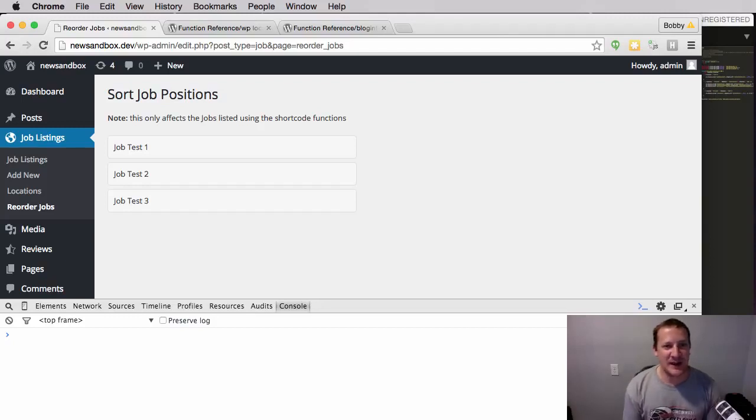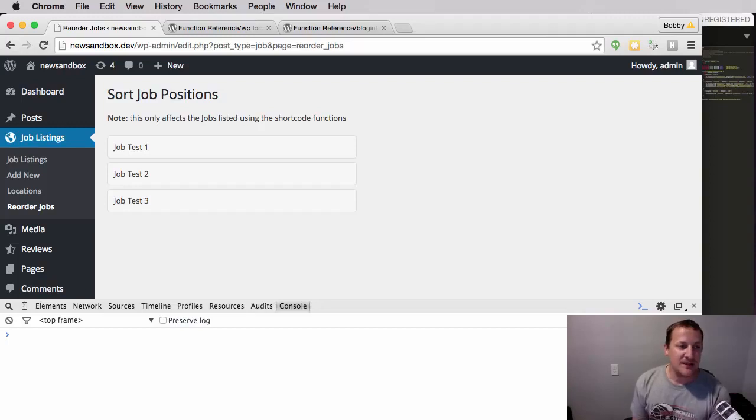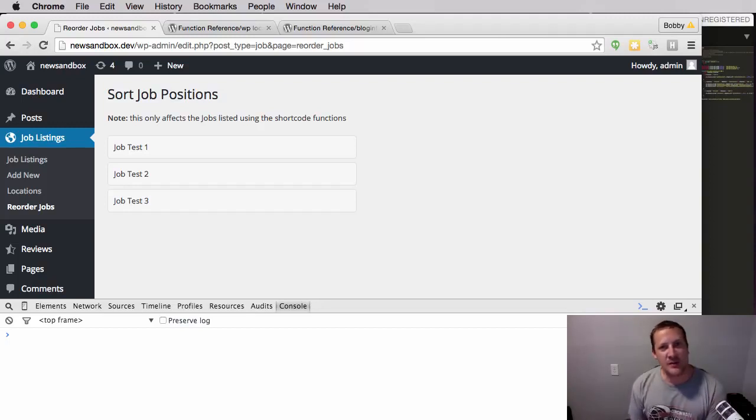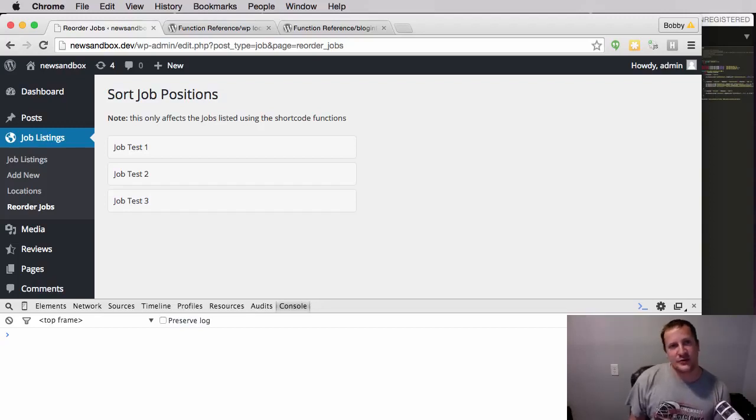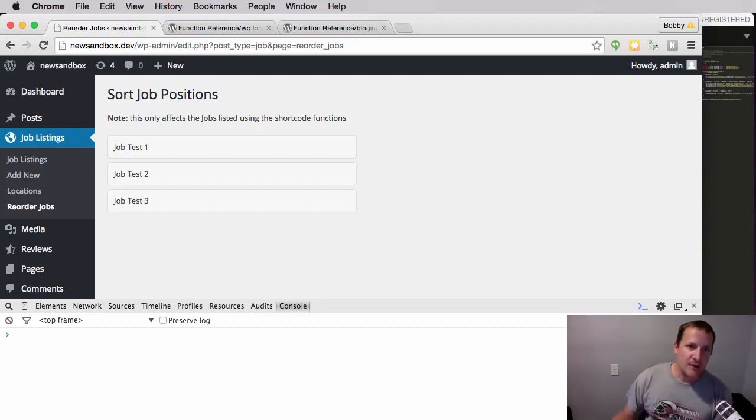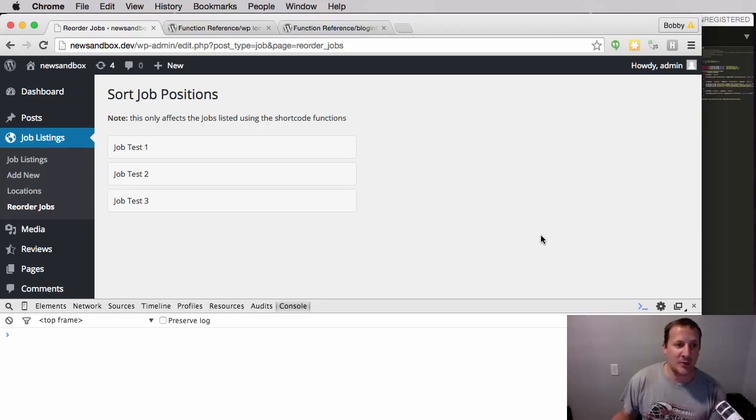Hello, and we're back. Welcome to another episode of Develop with WP. My name is Bobby and in today's video we're going to talk about a function in WordPress called WP Localized Script. Now before we talk about it, I want to mention why we're even discussing this in this how to build a plugin tutorial series.